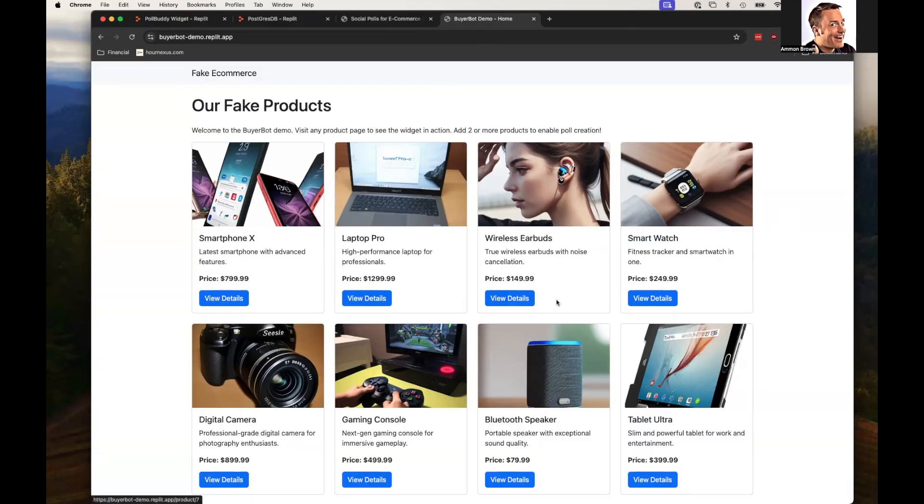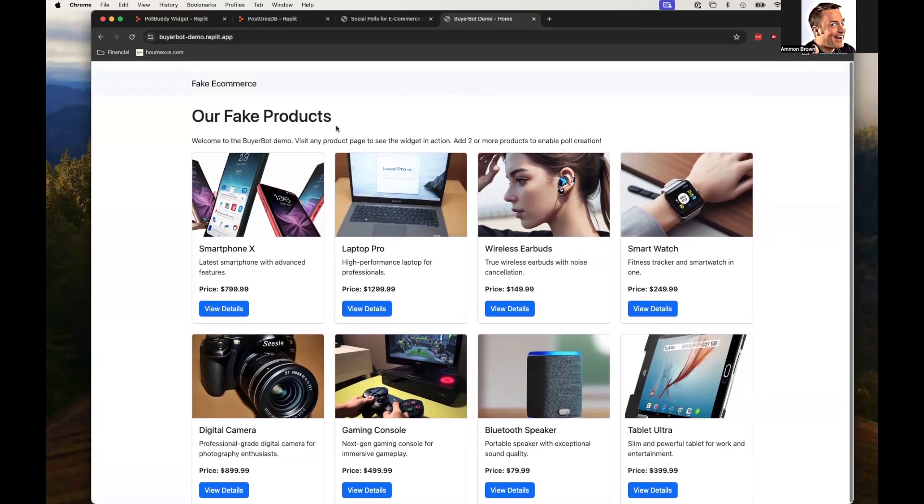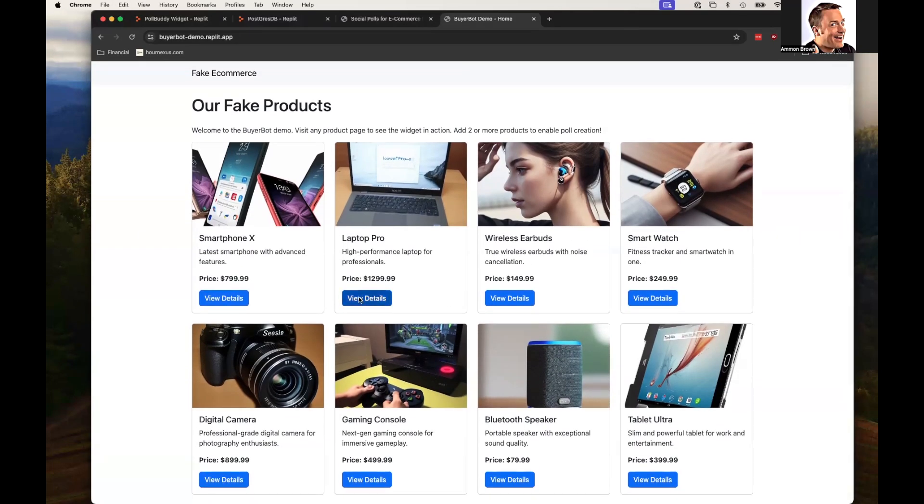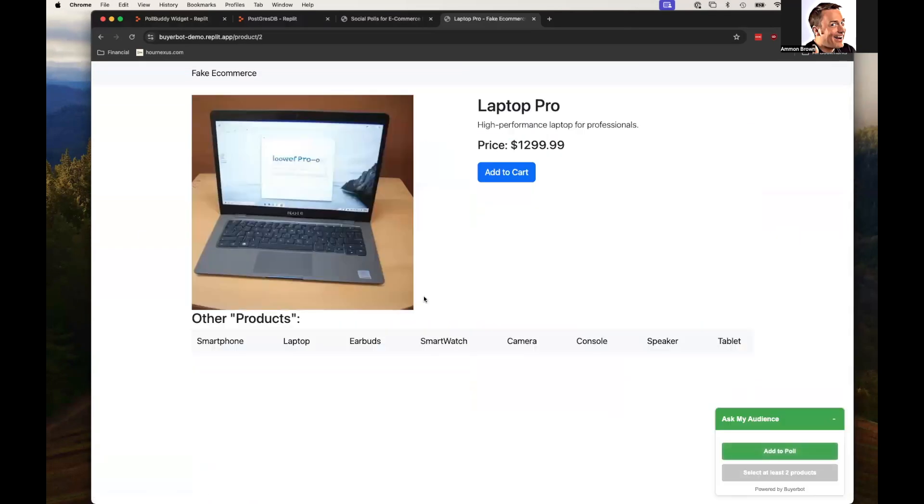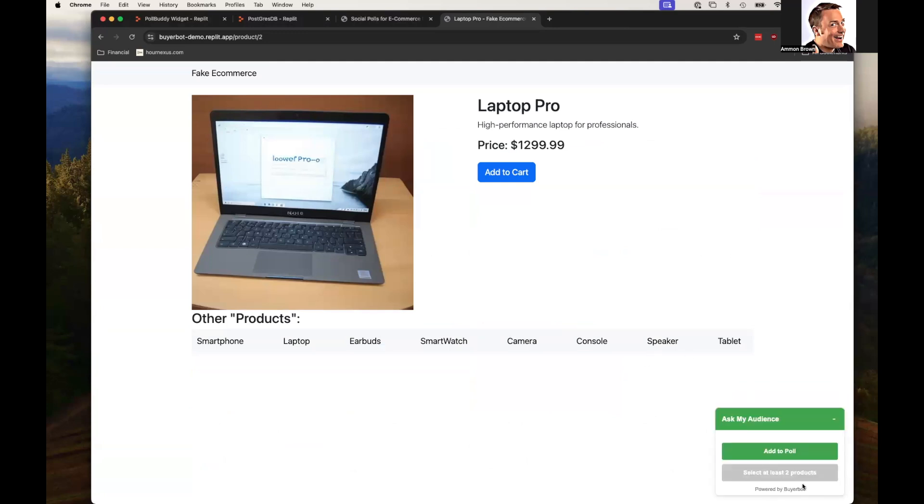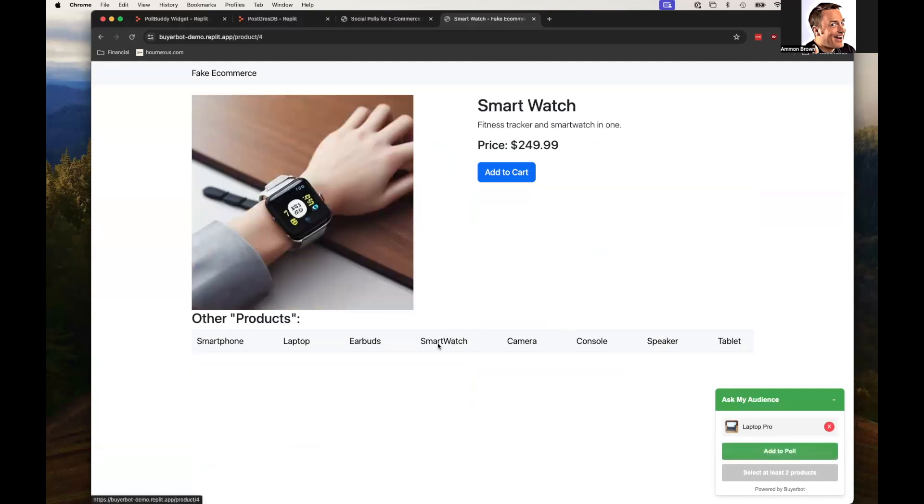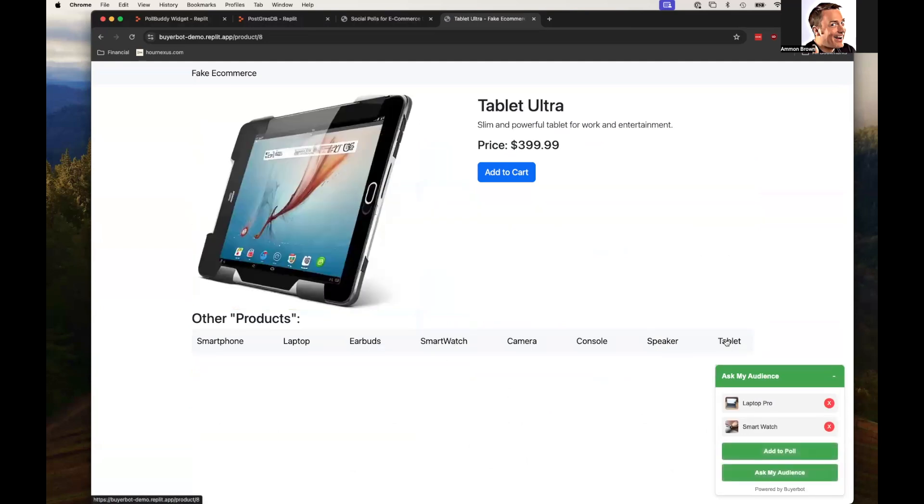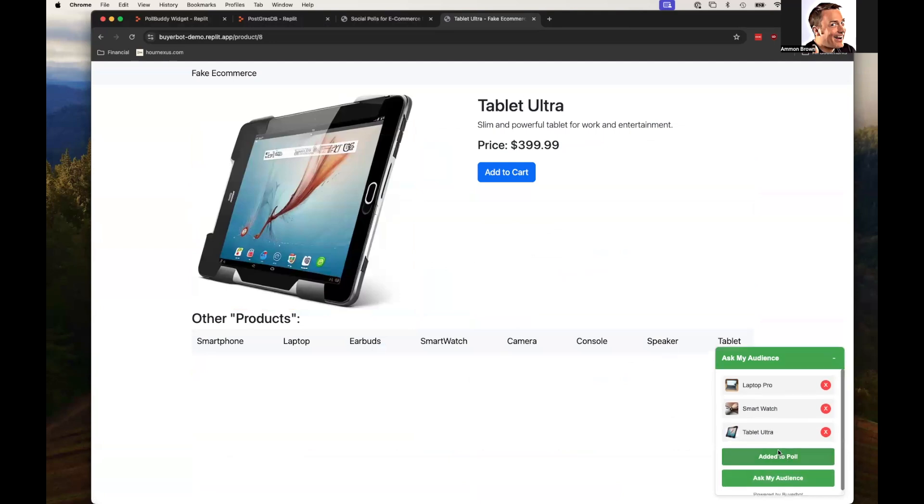So what I did was I spun up a little website also made with Replit. You can see I've got a little widget here that I can add this product to the poll. Maybe I want a smartwatch. You can add that to the poll and maybe let's think about getting a tablet as well. Boom. Right now it'll disable this button when you're not actually using it.